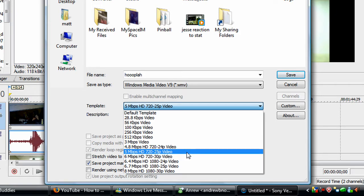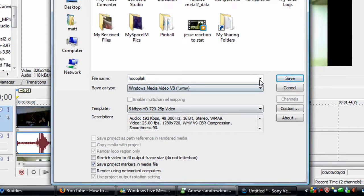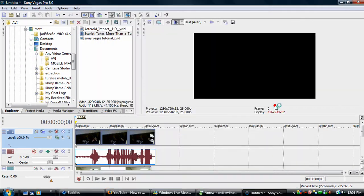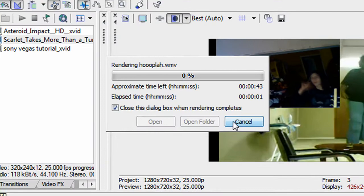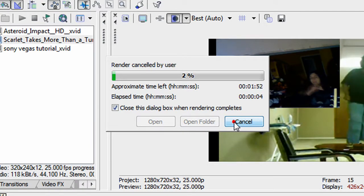Yeah, then it's going to render. But I'm not going to render it all the way, I'll cancel.